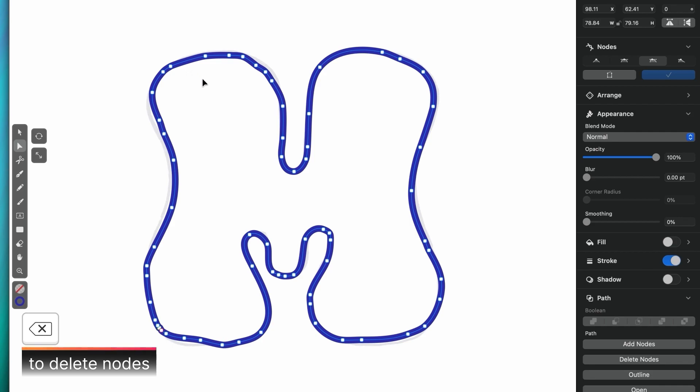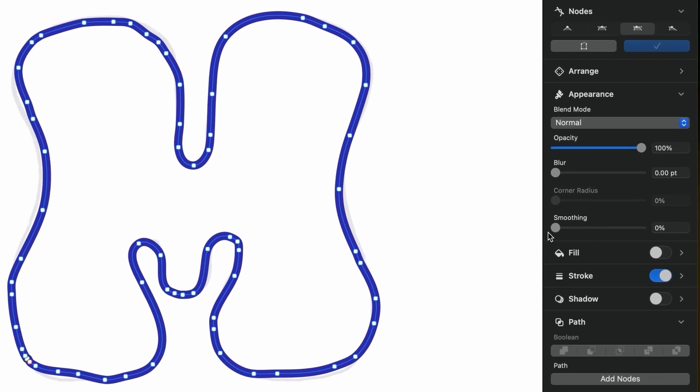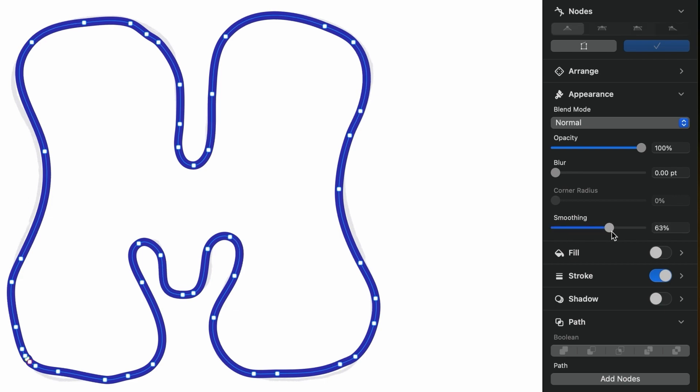A faster and more controllable way to do the same thing, but for the entire shape, is by going to the smoothing slider in the inspector, and adjusting it until the shape looks the way I want it to.